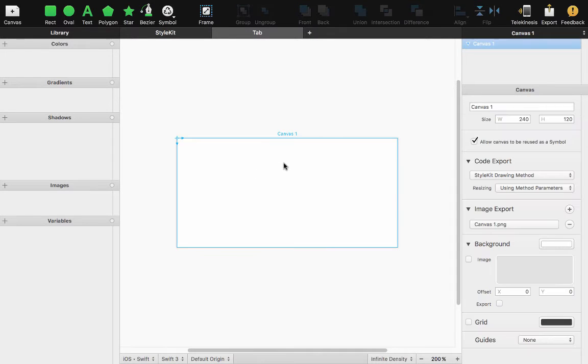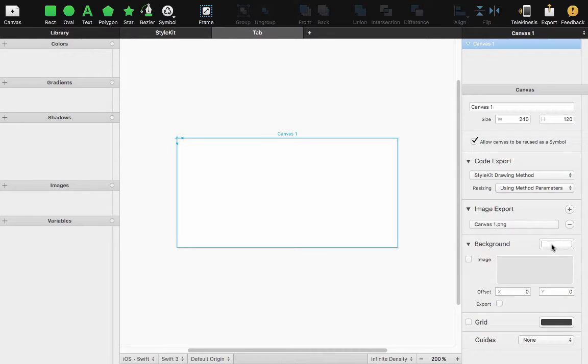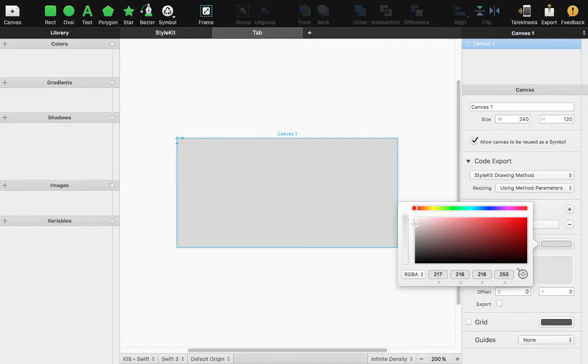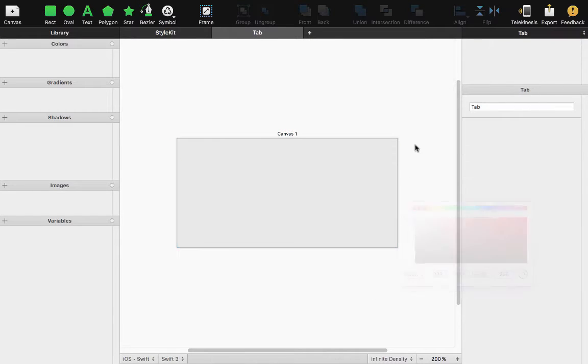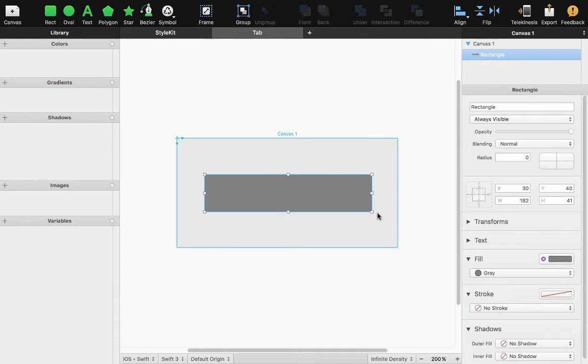I'm going to start by taking my canvas and changing the background color to a light gray to make it somewhat easy to see my control and add a rectangle onto the canvas.